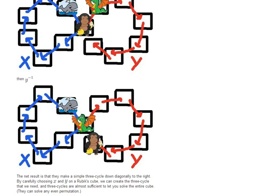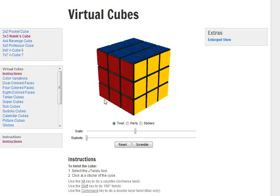So commutators in general, because this diagram can represent any sort of commutator with a center of one piece, create a three cycle. Let's go back to the cube and see that in action.